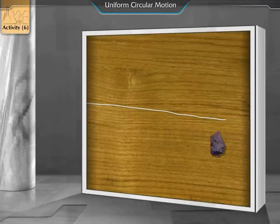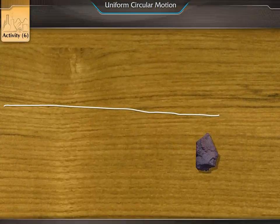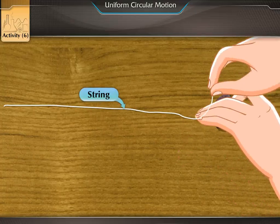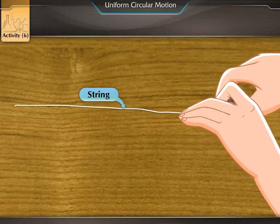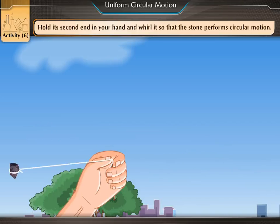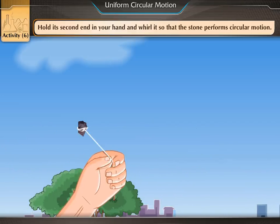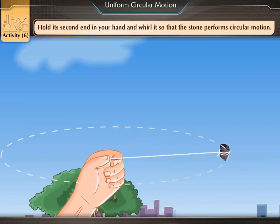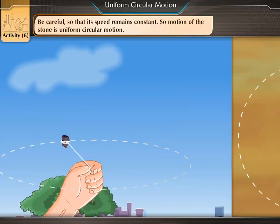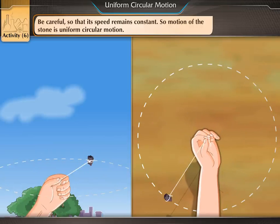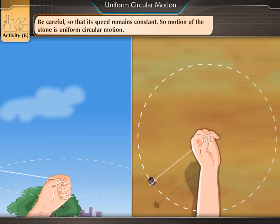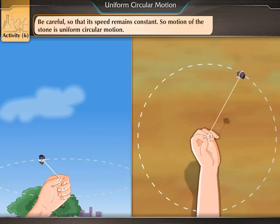Activity 6. Take a string and tie a stone at one of its ends. Hold the second end in your hand and whirl it so that the stone performs circular motion. Be careful so that its speed remains constant. The motion of the stone is uniform circular motion.